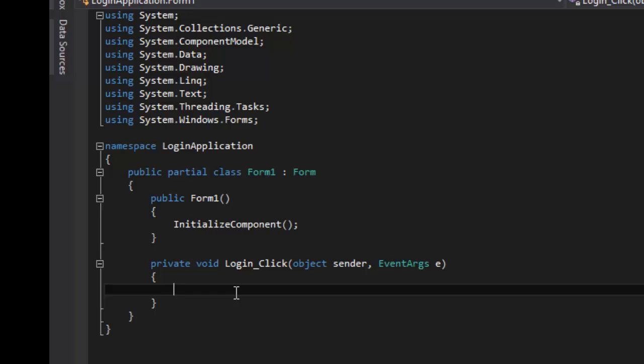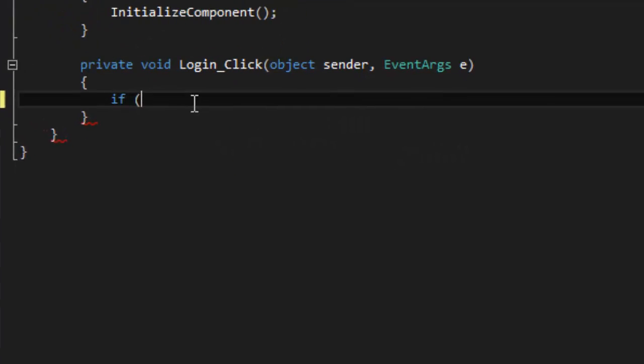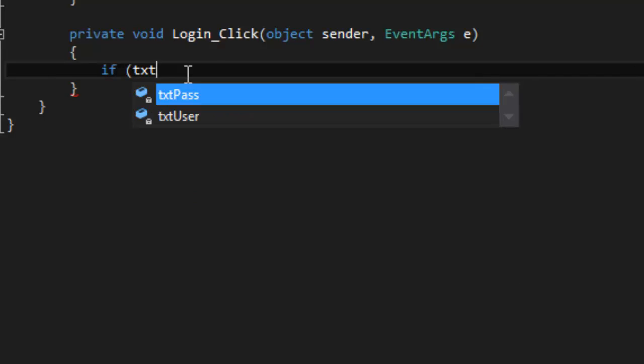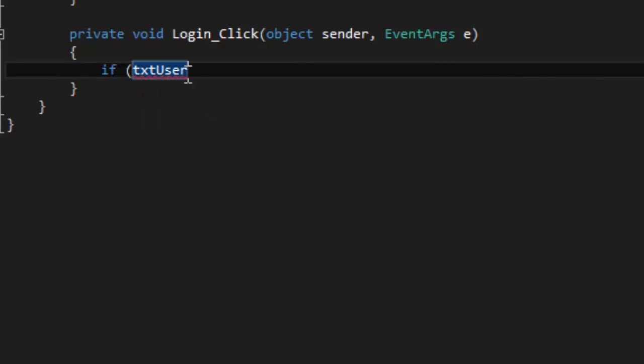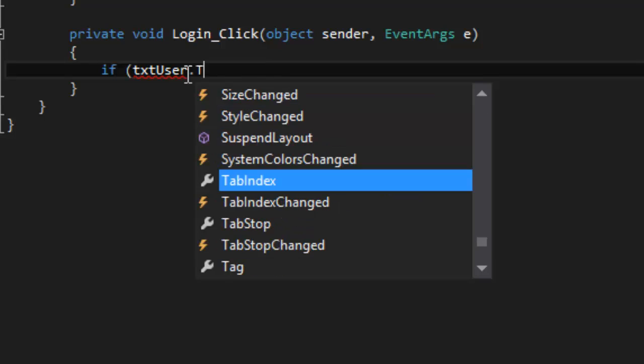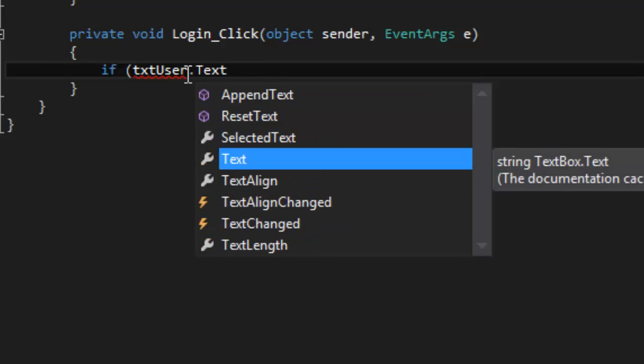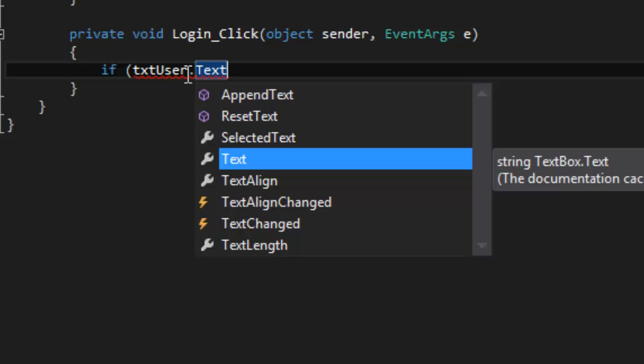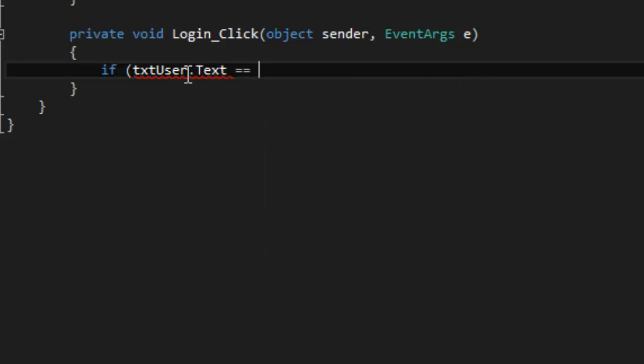So this is really simple and we're just going to be using a nested if type statement, which is basically an if statement within an if statement. An if statement is basically what it sounds like: if this happens, what do you do? So follow along with me. So inside the method we're going to write if, bracket, txtUser, so what we added, dot Text, so what's inside of it, equals. So let's say our username is 'user'.